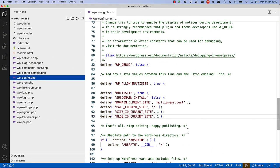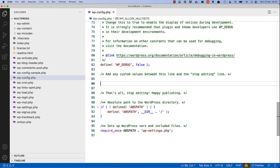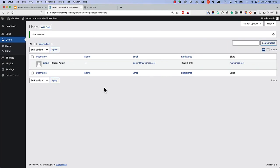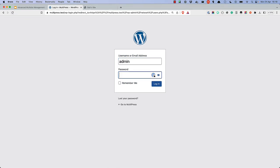To revert back to a single-site, you first need to remove all the multi-site-related constants in the wp-config file. Once you do this and refresh your dashboard, it will revert back to a single-site. You might need to log in again.